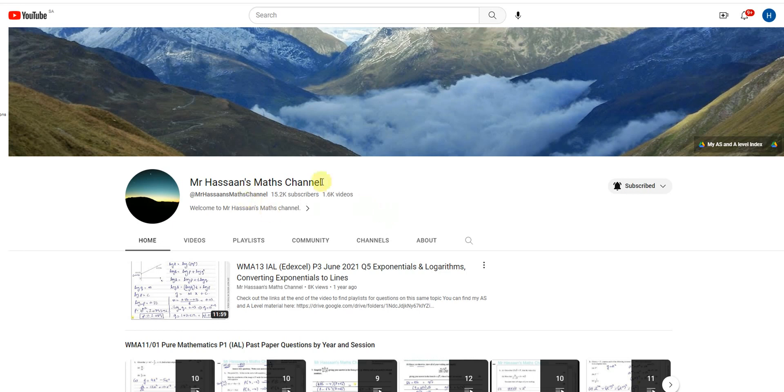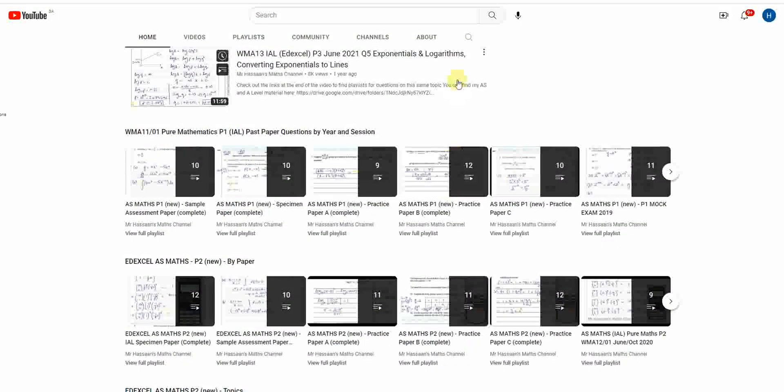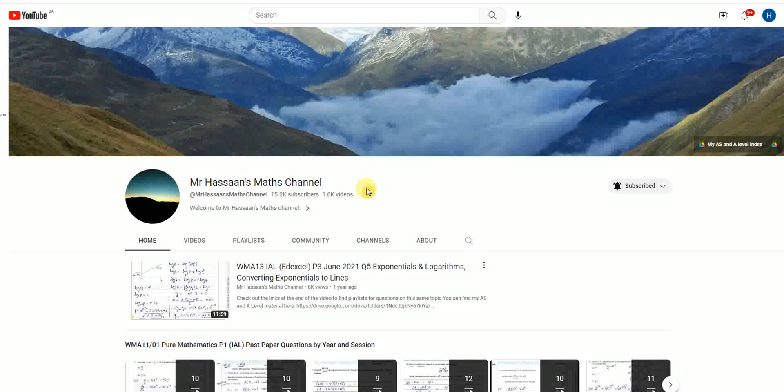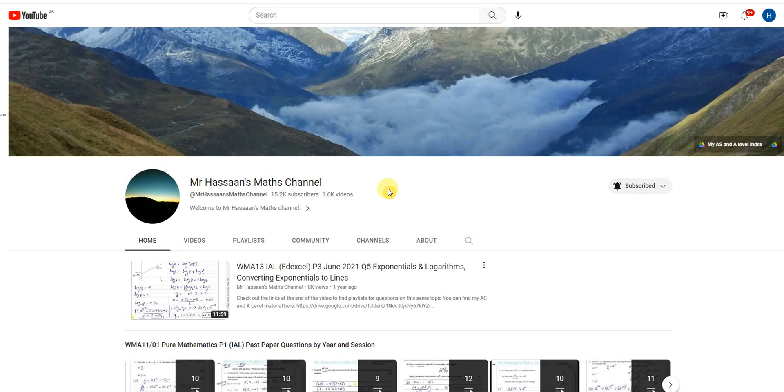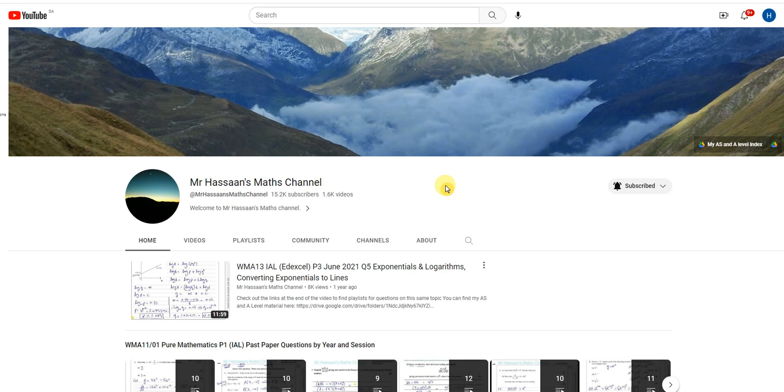So supposing you're an IGCSE student taking Cambridge and you want to find quickly some resources that are going to help you with your IGCSE revision, or you have a particular question from a particular paper you want to find out how to answer it, or there's a certain topic that you're having difficulty with. You want to find these things quickly, you don't want to be spending a lot of time fluffing around going through the whole channel trying to find things.